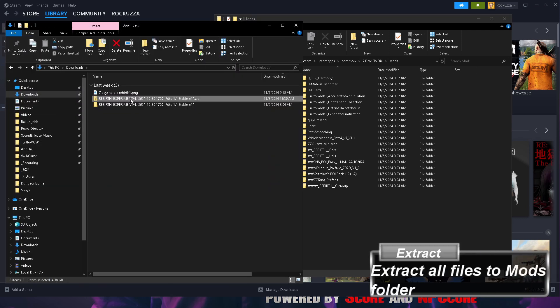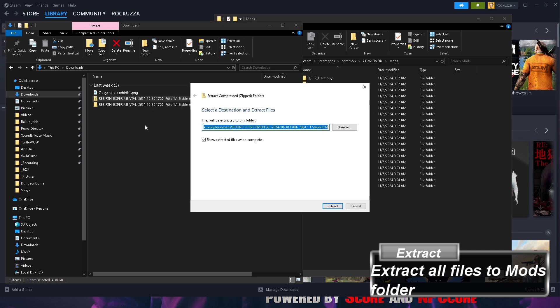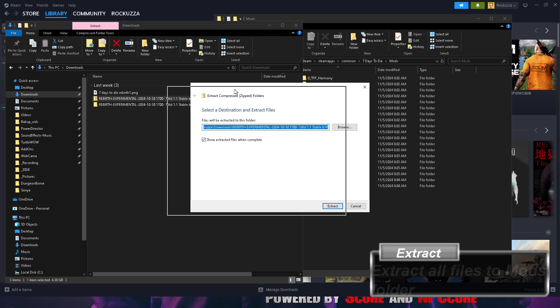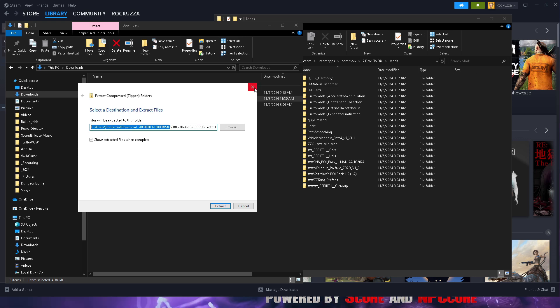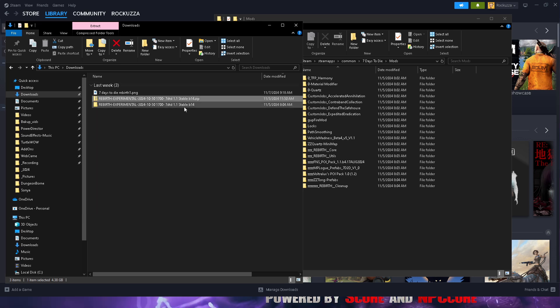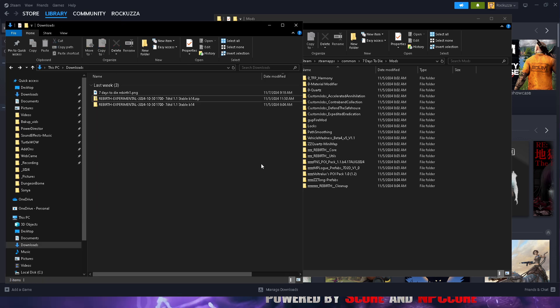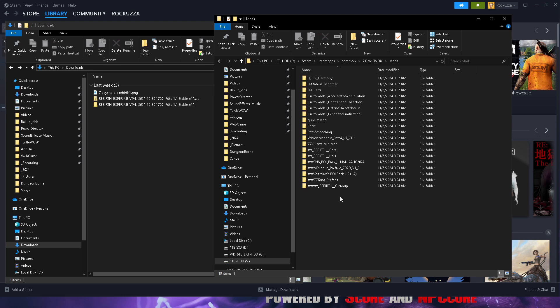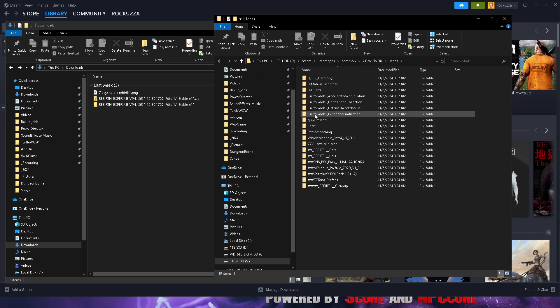Once you have it downloaded, it should look like this. If you're on Windows, you want to extract it all. You can simply extract it all to your Downloads and then copy all the files over, but what I like to do is make sure once you're in this tab right here, I like to click into the mods folder.